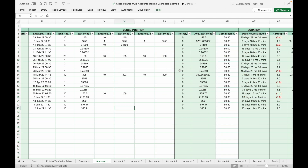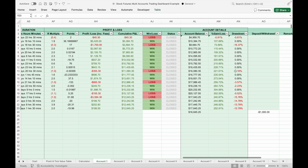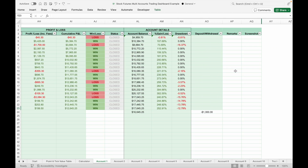The net quantity column will show a zero value after you have fully exited the trade. After inputting the closing position details, the green cells on the right will show important trade statistics such as total trade duration, R-multiple, profit and loss, cumulative P&L, account balance after each trade, percentage gain or loss, and account drawdown. You can also put a remark and screenshot in the columns here.